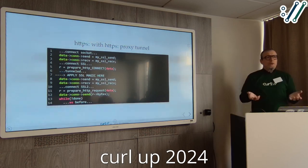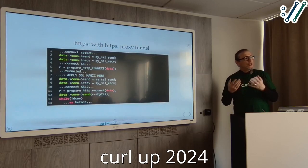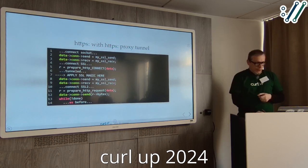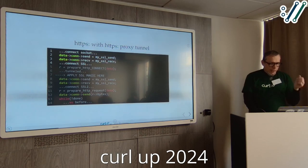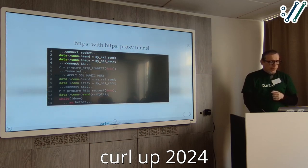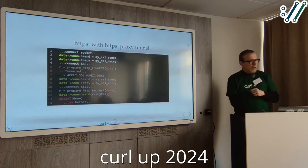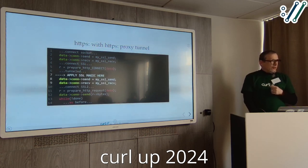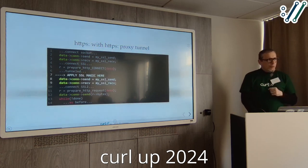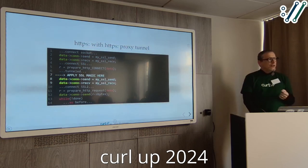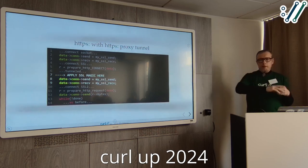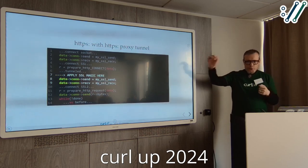As a final combination, you might have an HTTPS transfer going through an HTTPS proxy. You do the usual DNS, replace send-receive with SSL ones because you speak SSL to the proxy, then do the CONNECT method, then some SSL magic — which I'll cover on the next slide — and replace send-receive with the new SSL, because you do SSL to the proxy and inside that SSL to the server you're connecting to.